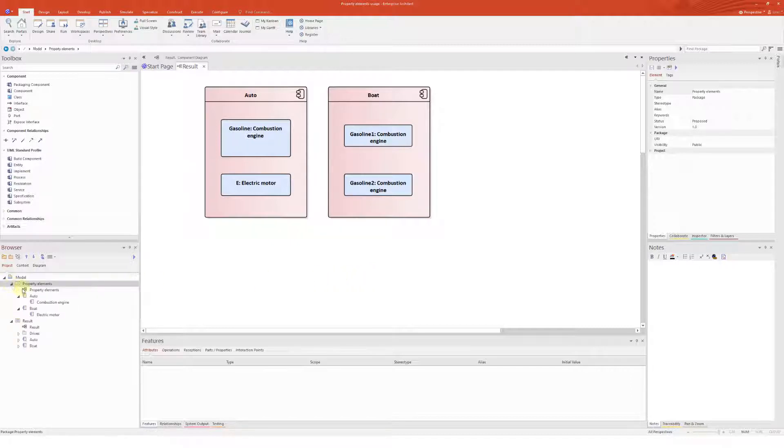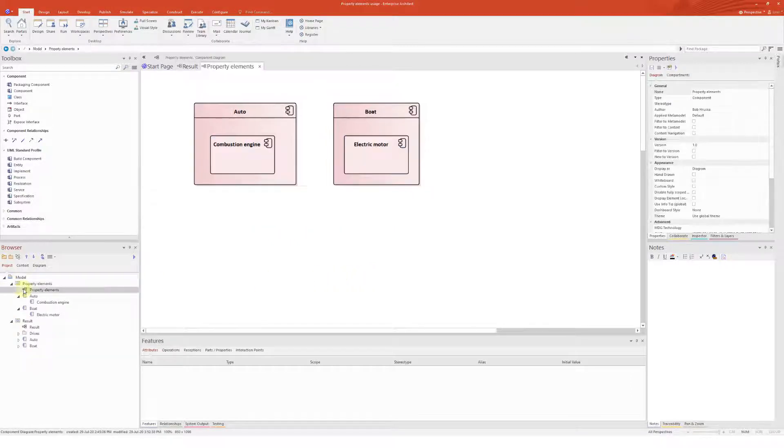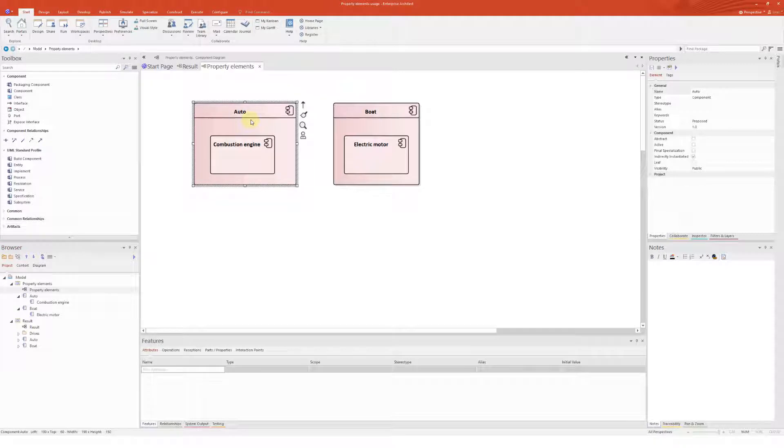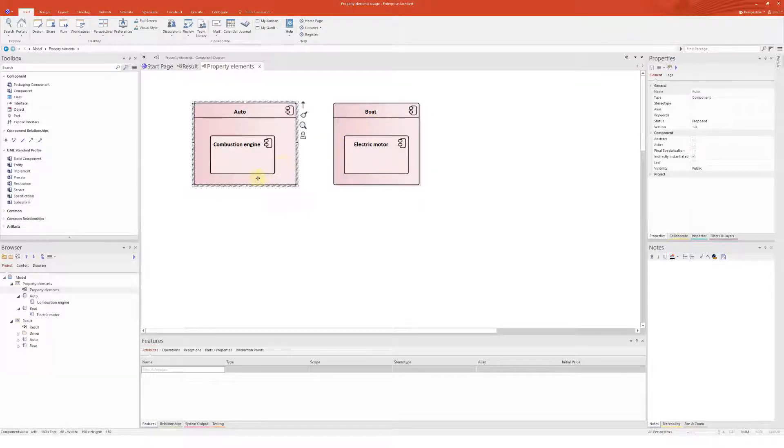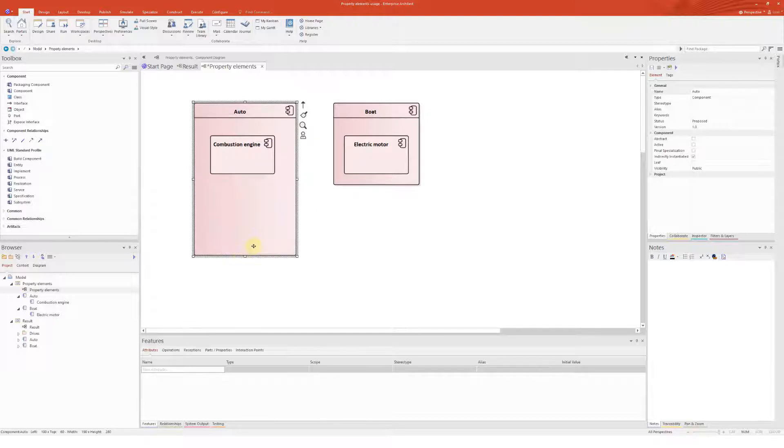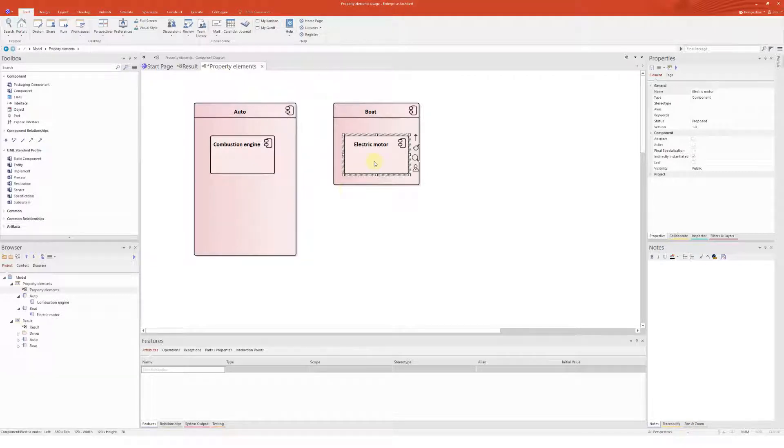Let me illustrate a situation better using this example. I have created a component diagram where I created two components, auto and boat, both having sub-components representing a type of drive. So now I would like to change the auto into a hybrid.